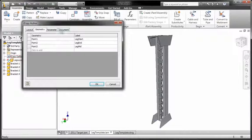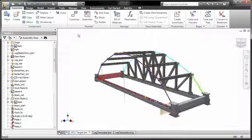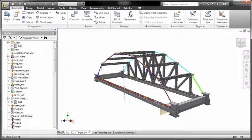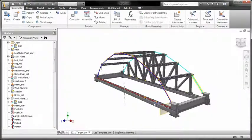Instead of painstakingly adjusting the size of each copied element manually, use the new iCopy feature of Inventor to copy and resize your sub-assemblies automatically.